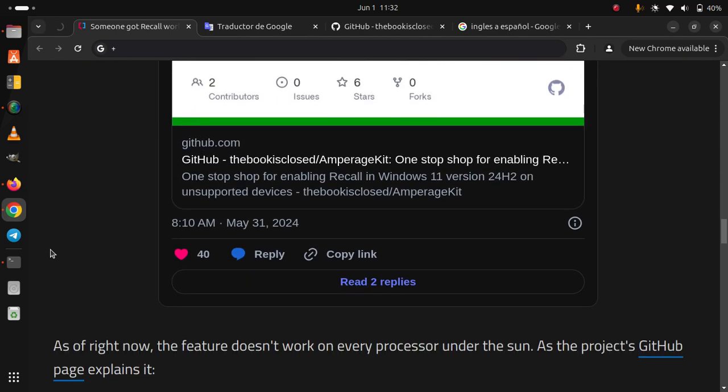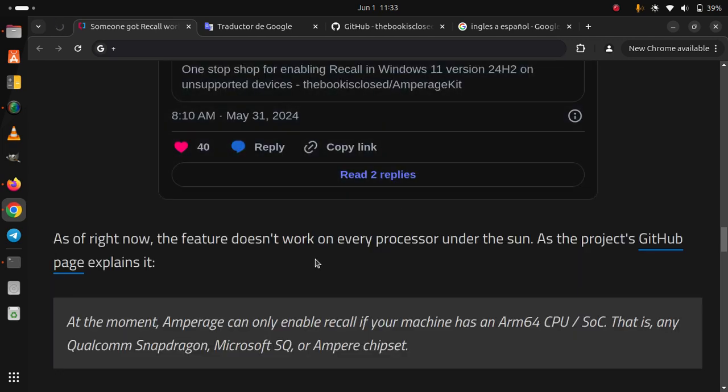As of right now, the feature doesn't work on every processor under the sun, as the project's GitHub page explains it. At the moment, Amperage can only enable Recall if your machine has an ARM64 CPU/SoC. That is, any Qualcomm Snapdragon, Microsoft SQ, or Ampere chipset.